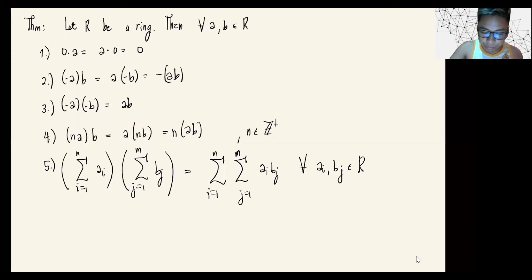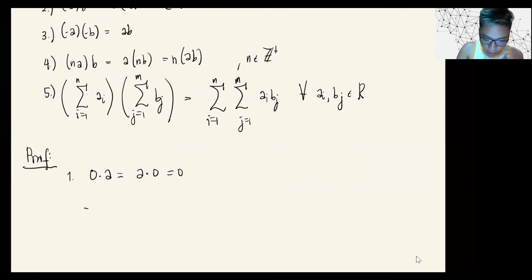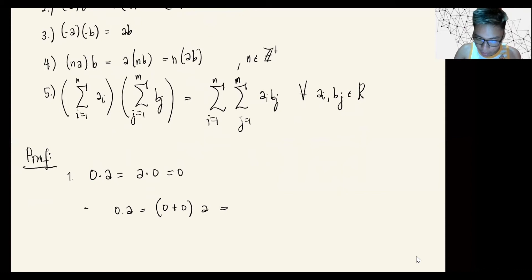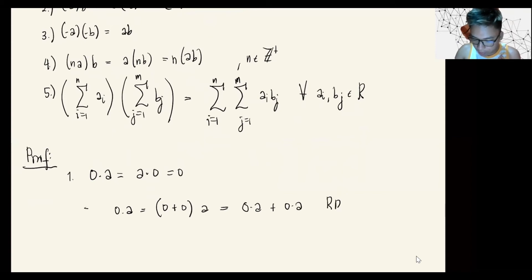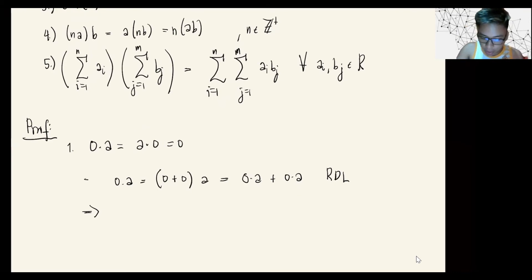Let's prove property one: 0·A equals 0. Observe that 0·A can be written as (0 + 0)·A, since 0 equals 0 plus 0. By the right distributive law, this gives 0·A plus 0·A. Due to the uniqueness of the additive identity, this equality implies that 0·A equals 0.